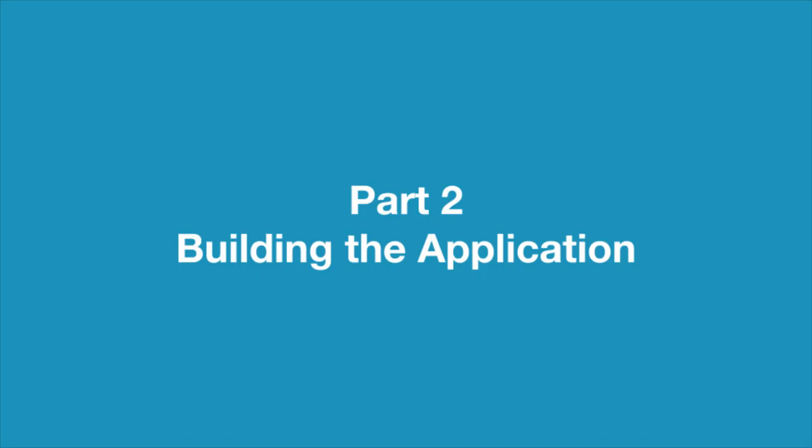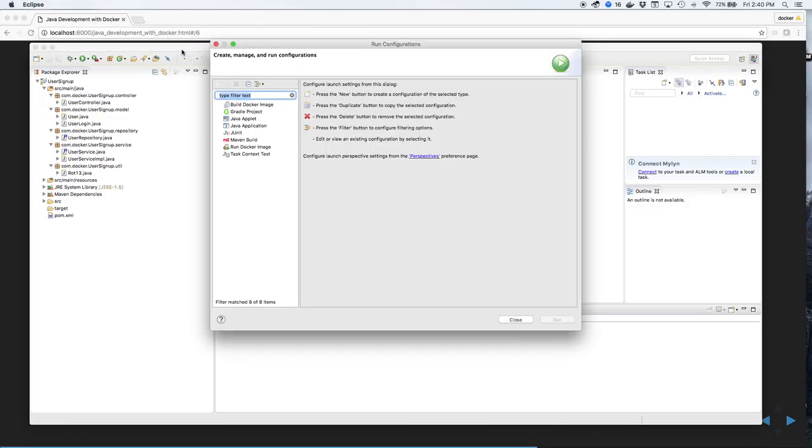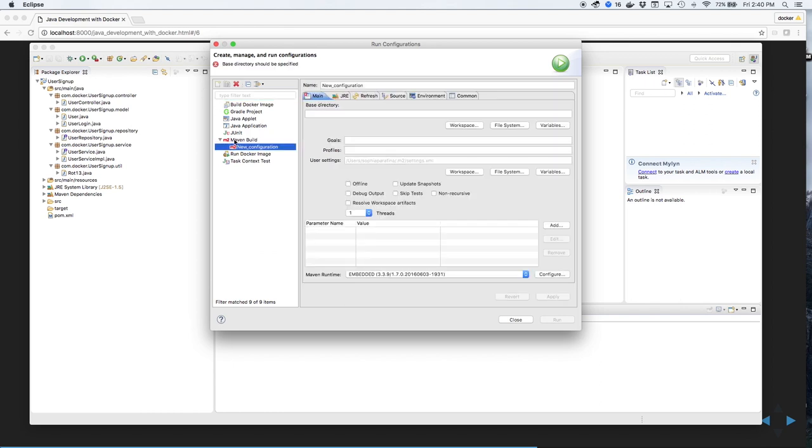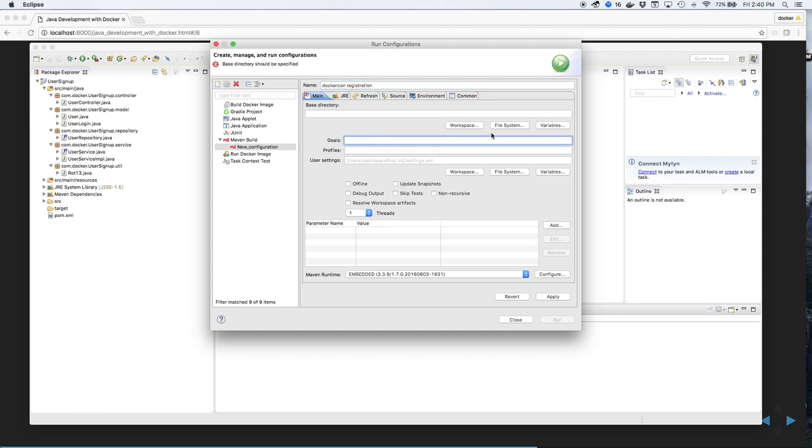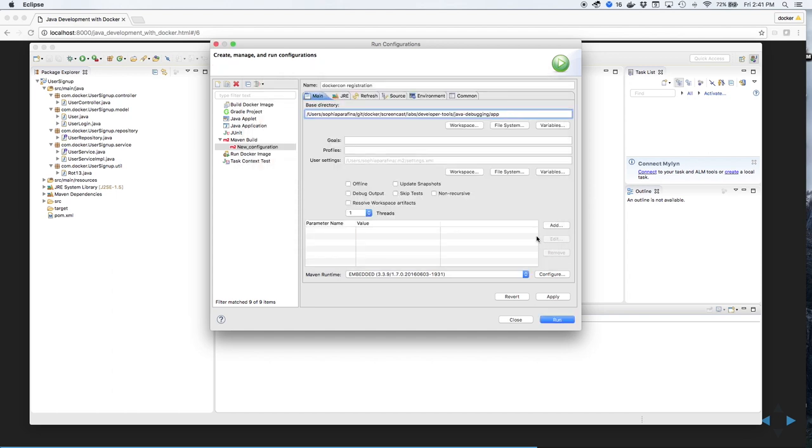Part 2: Building the Application. To build the application, we'll create a run configuration using a Maven build. We'll give the build configuration a name and set the base directory of the application.